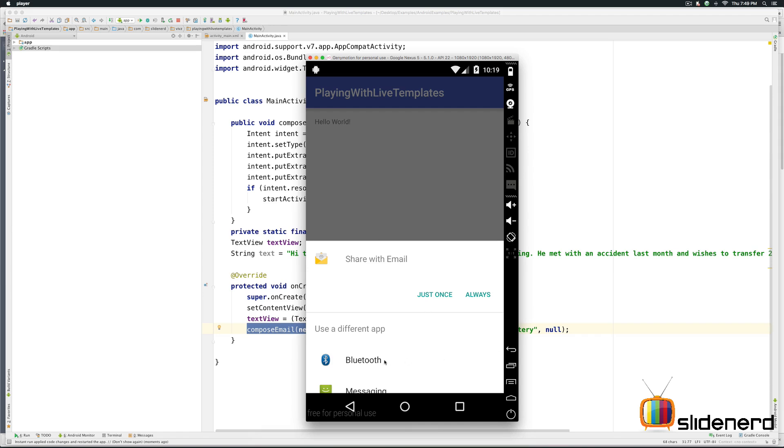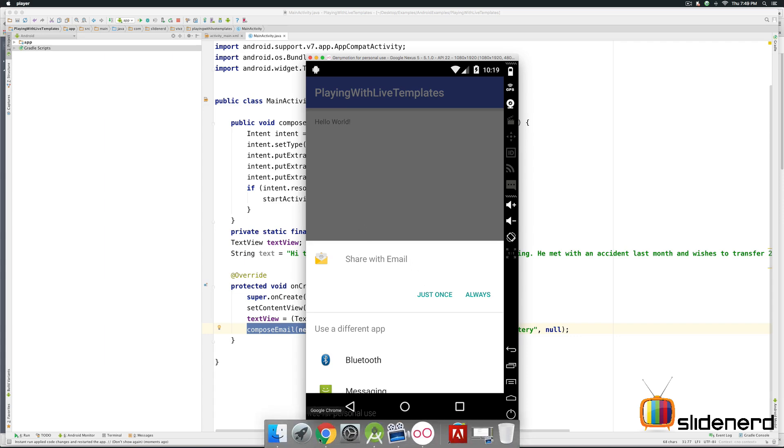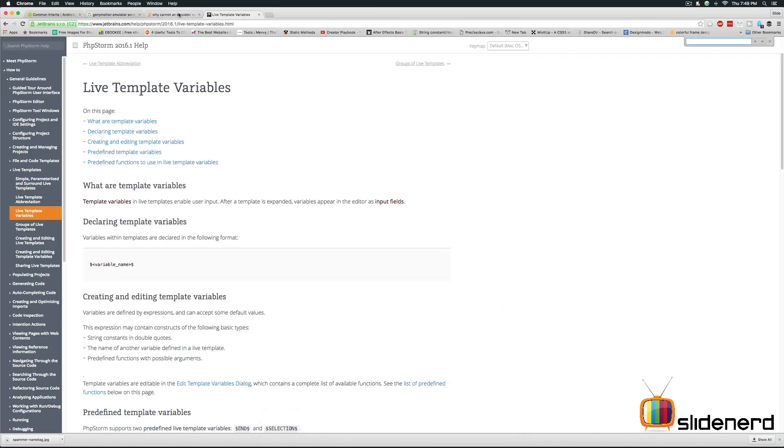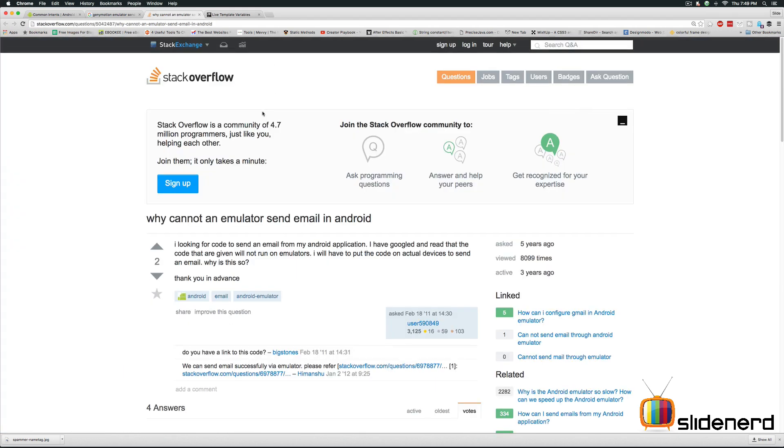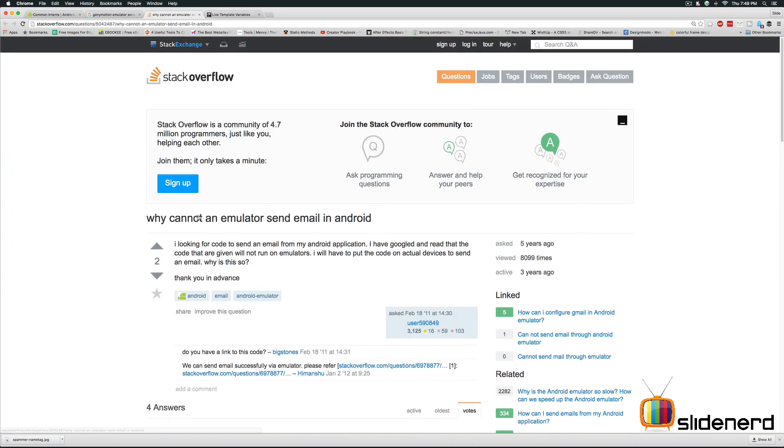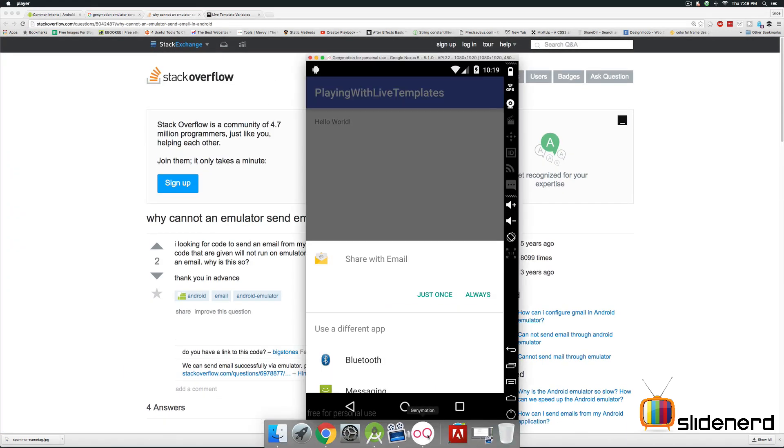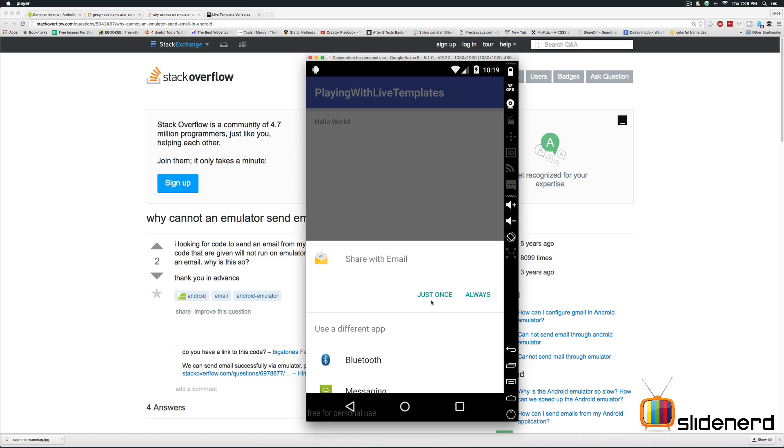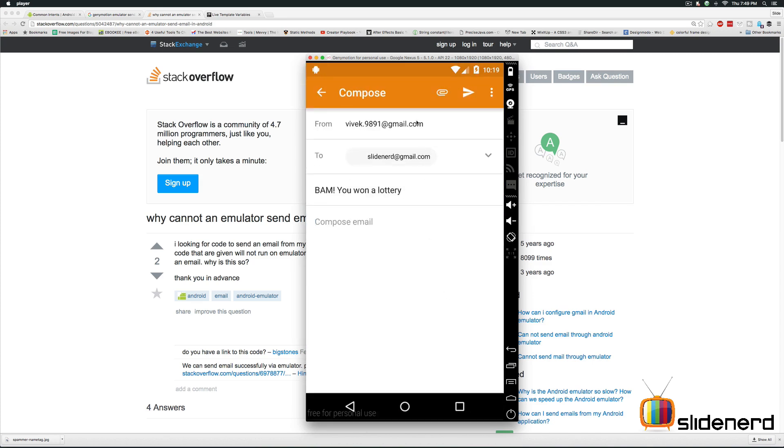Now remember that you need to configure your emulator with the proper email credentials. So once you do that you will see this option. Otherwise your app will crash or you may get a message which does not trigger the email intent. If you are curious read more about it on the stack overflow post where it says why cannot an email be sent through the emulator. So let's go back. Click just once here and take a look at that. There's my email going.